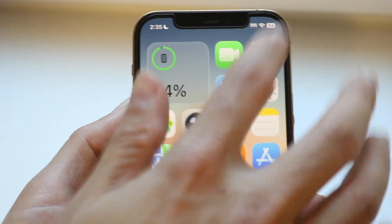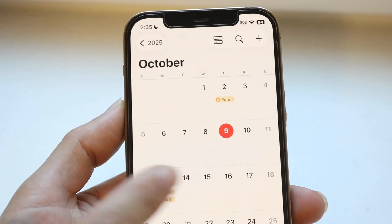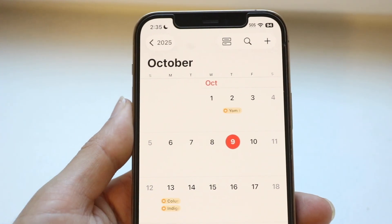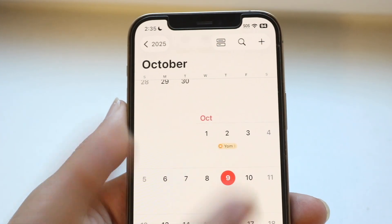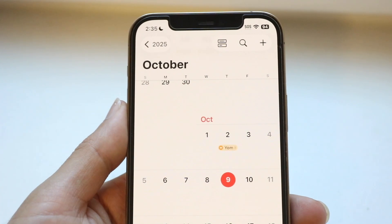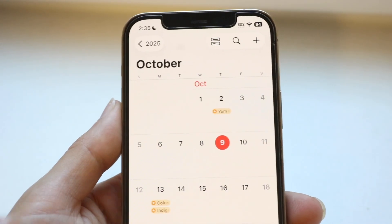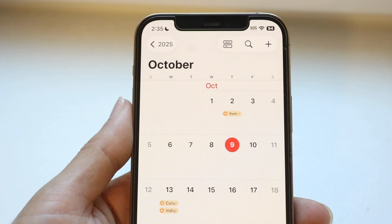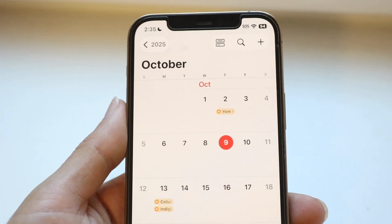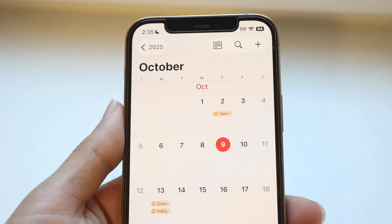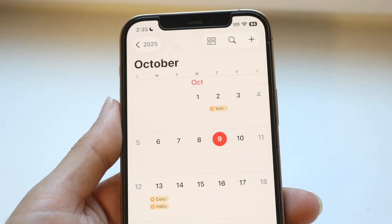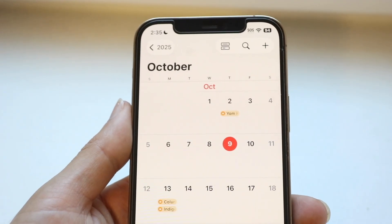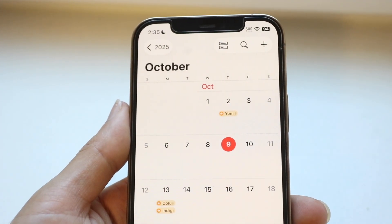The first thing to understand is that it might take a couple of days after you install iOS 26 for all the glitches to be fixed. There's this thing called indexing where you have to give your phone a couple of days to adjust to the new version of software. So give it a couple of days and try seeing if that ends up fixing it.